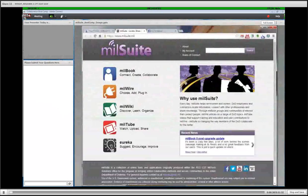Thanks, Sam, and welcome everyone to this webinar training session on MillSuite.